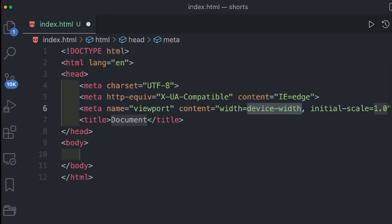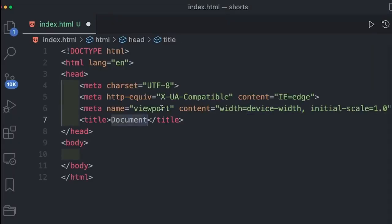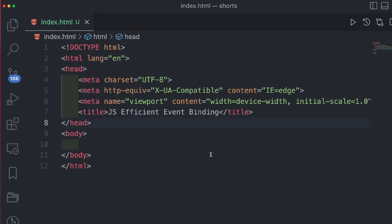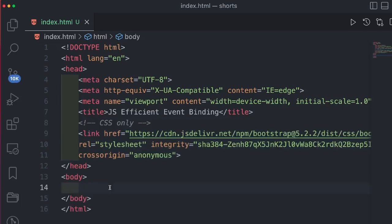First of all, let me define the HTML structure. For this particular tutorial, we will be using Bootstrap. You can get the CSS from getbootstrap.com. Let me define some HTML structure for the DOM elements.